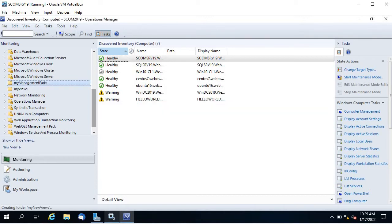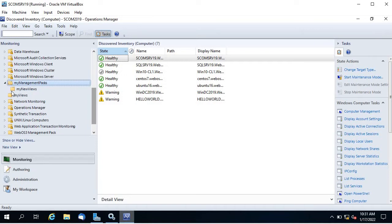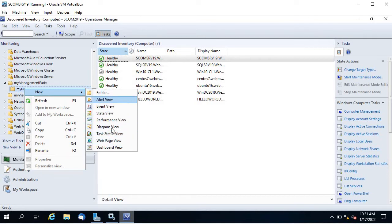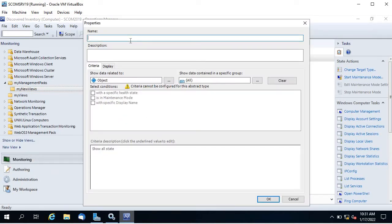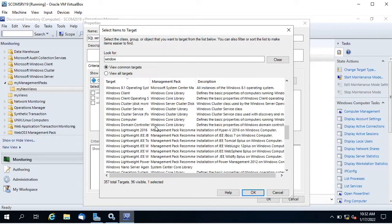If your servers are running on low resources, please keep patience because it takes time. Once created, click on the little icon and you can see the new views folder. To create a new view, right-click, click on new, and choose any view type. Let's create a state view.